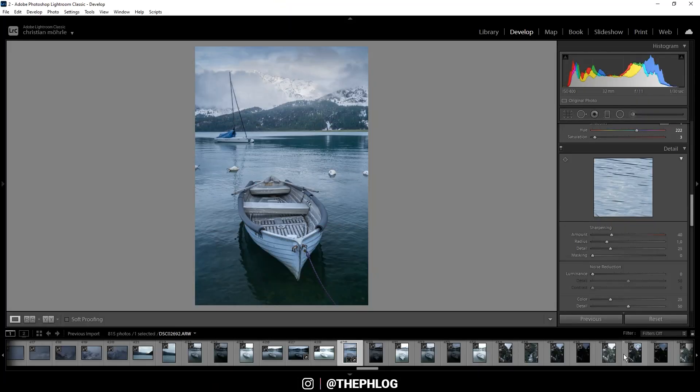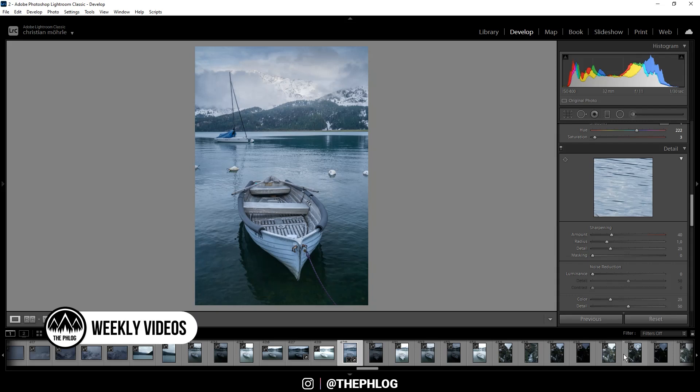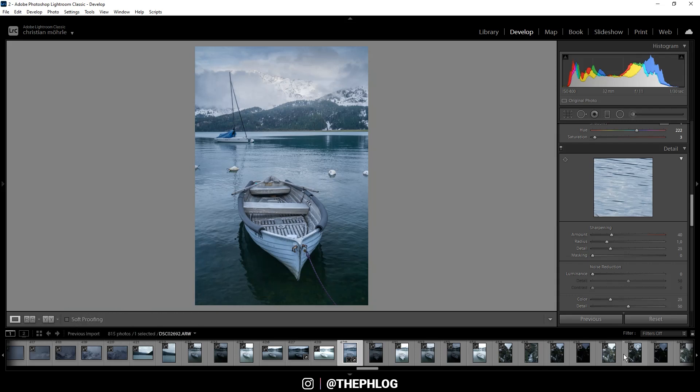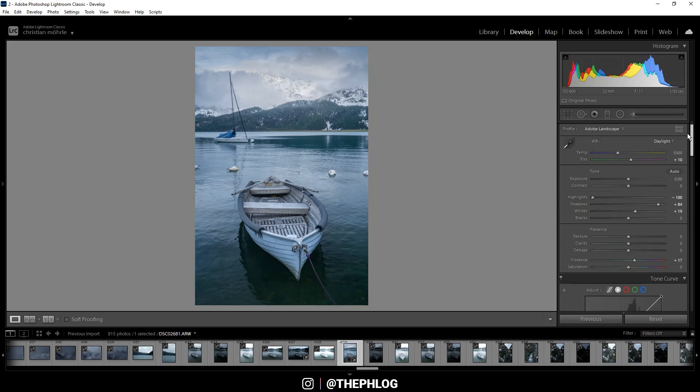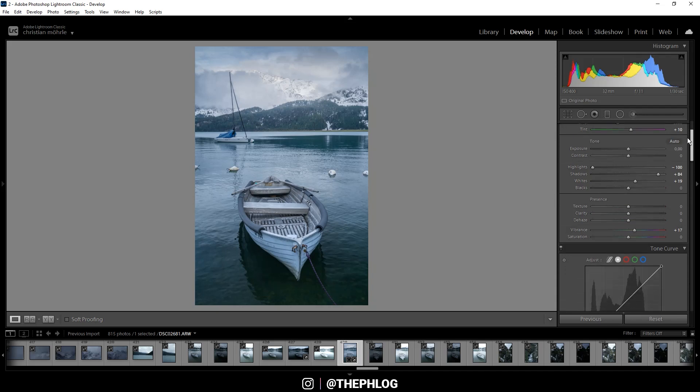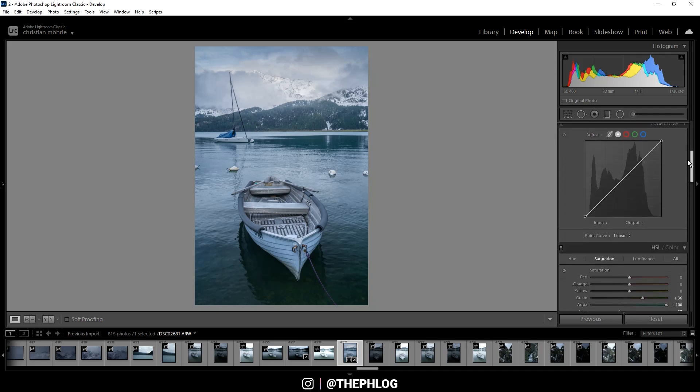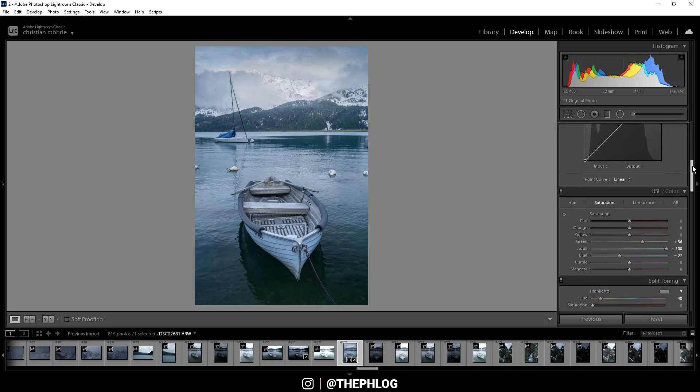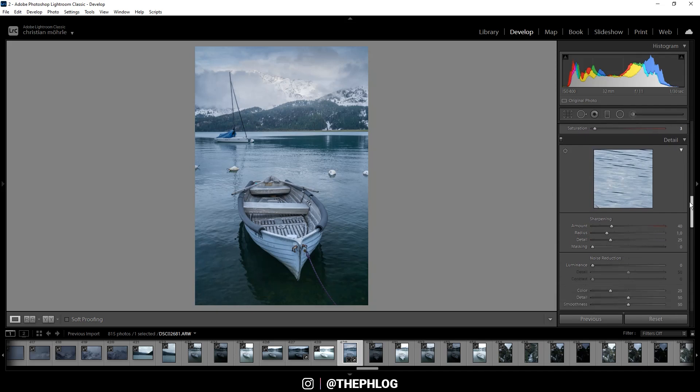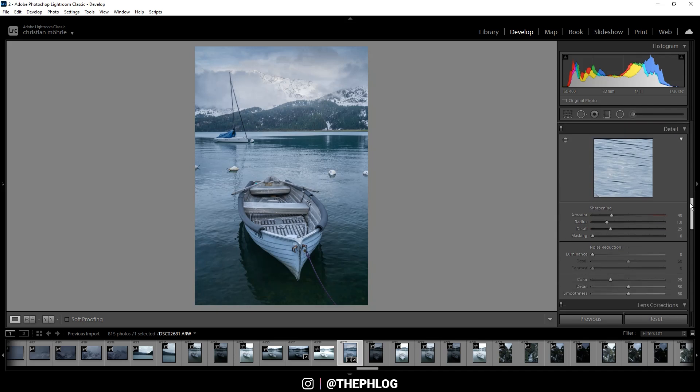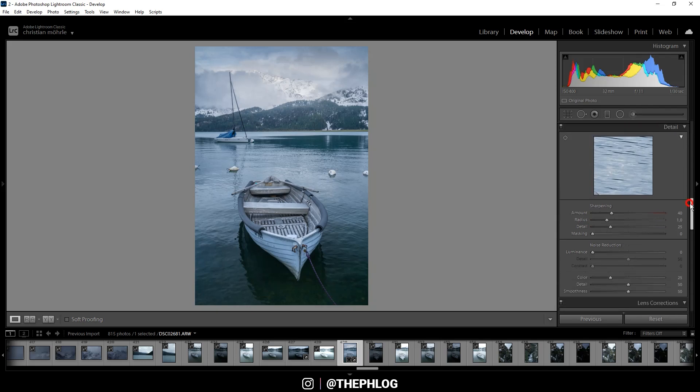Hey everyone, in this Adobe Lightroom tutorial I want to talk about the details panel and how you can sharpen your images without getting too much noise in them. This also applies to the Camera Raw editor of Photoshop. For this shot I've already done all the basic adjustments, and for the final step I want to sharpen the image in the details tab.